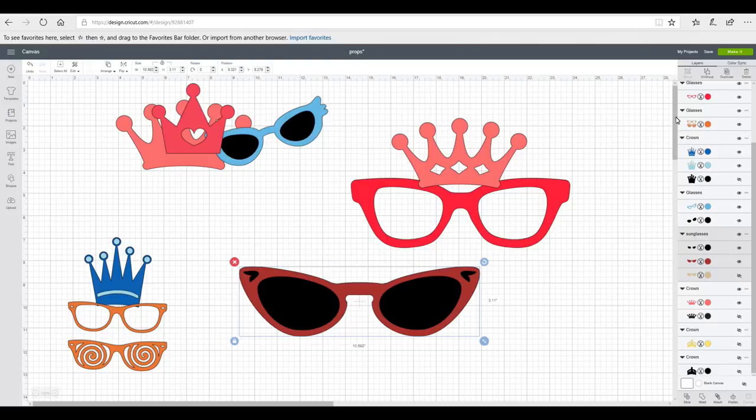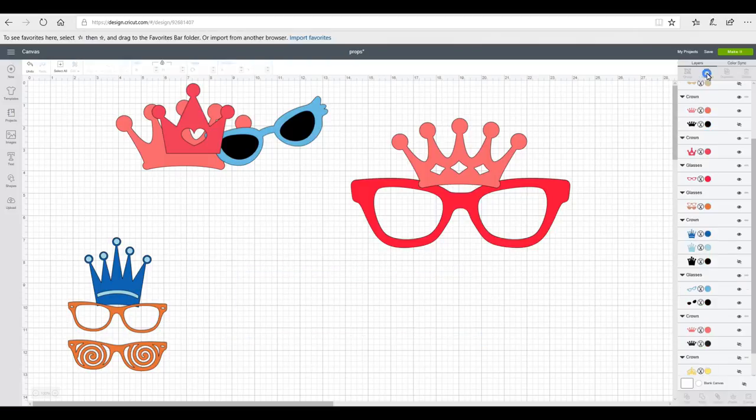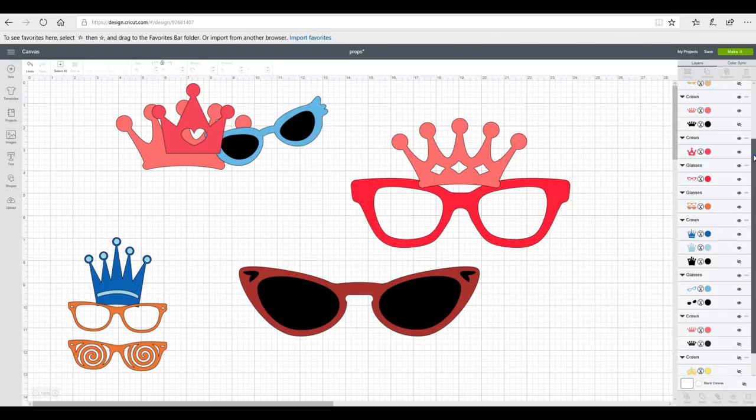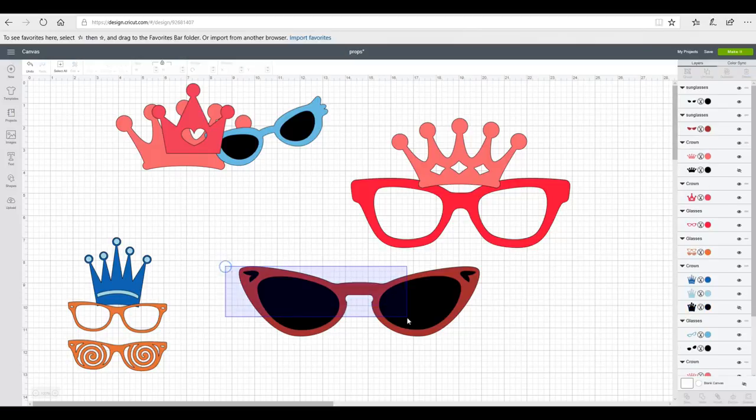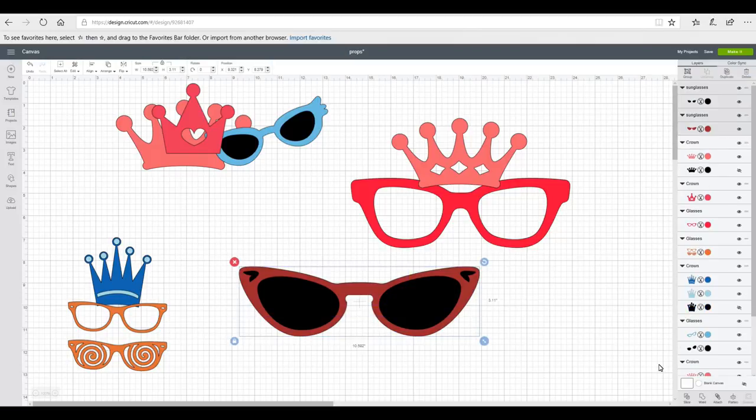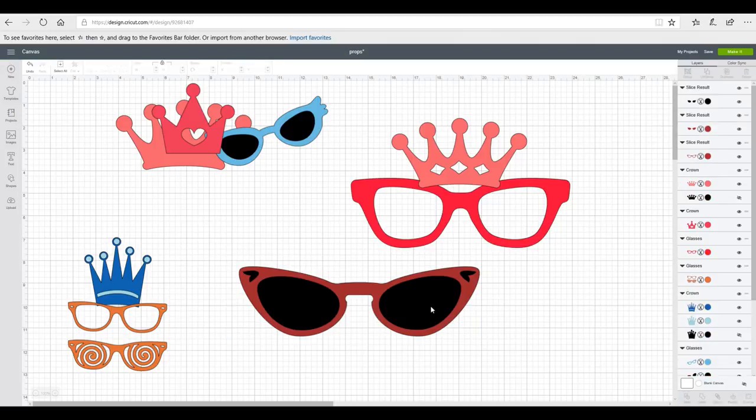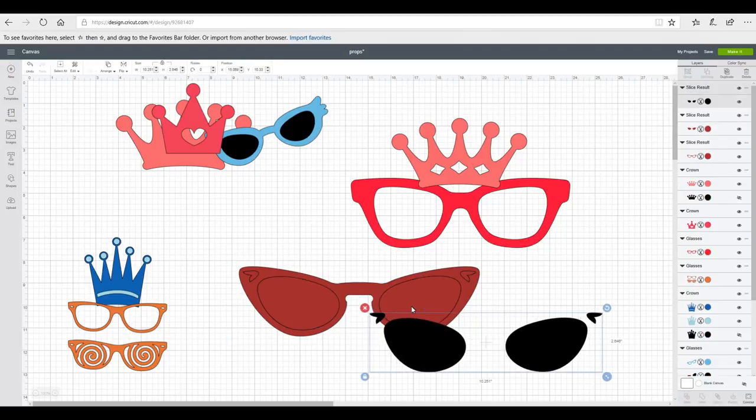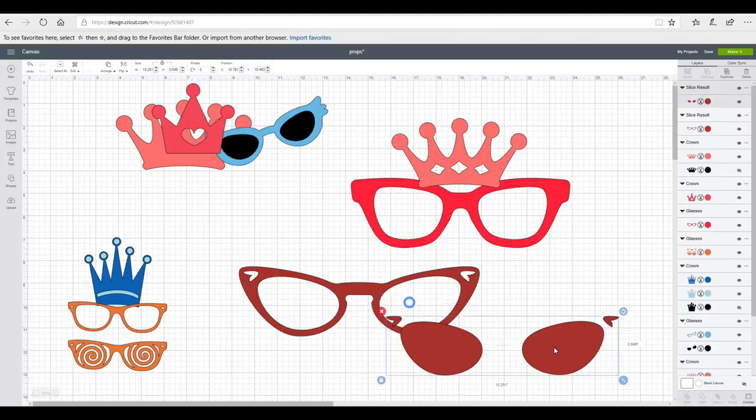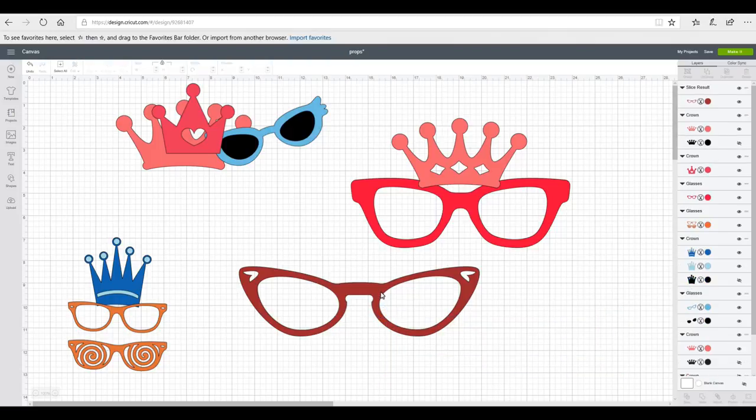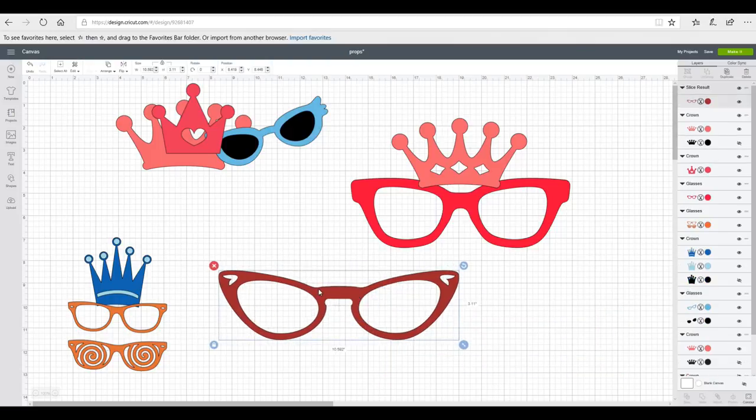So I'm going to slice them. I'm going to ungroup first. I'm going to take away this layer because I don't want it. Now I can either do that by hiding it or I can delete it. So I'm just going to delete it. I'm then going to highlight and slice. And it will then slice out these pieces here. So my glasses are going to cut just like this.